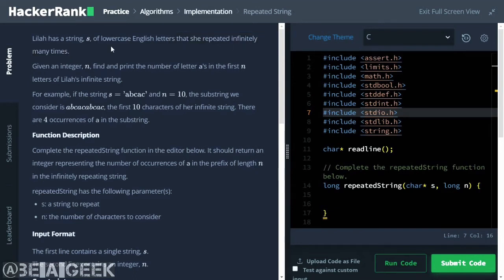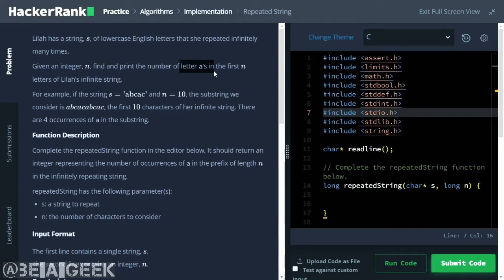The problem is: Lila has a string S of lowercase English letters that is repeated infinitely many times. Given an integer N, find and print the number of letter A's in the first N letters of Lila's infinite string. For example, if string S is A, B, C, A, C and N is equal to 10,